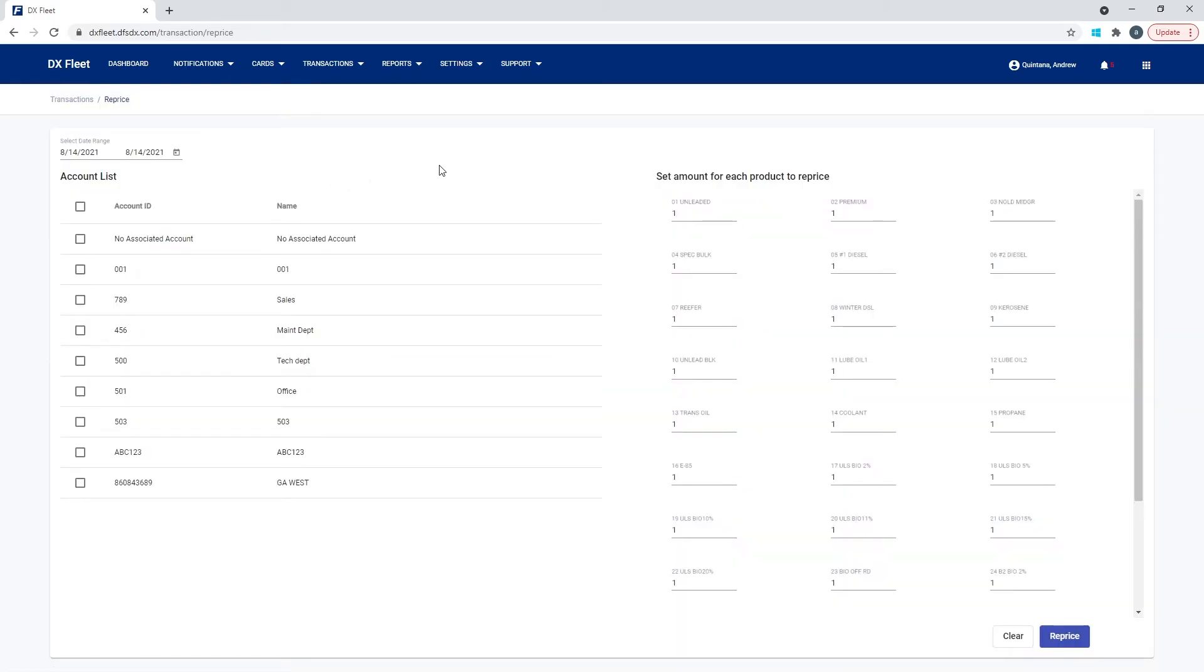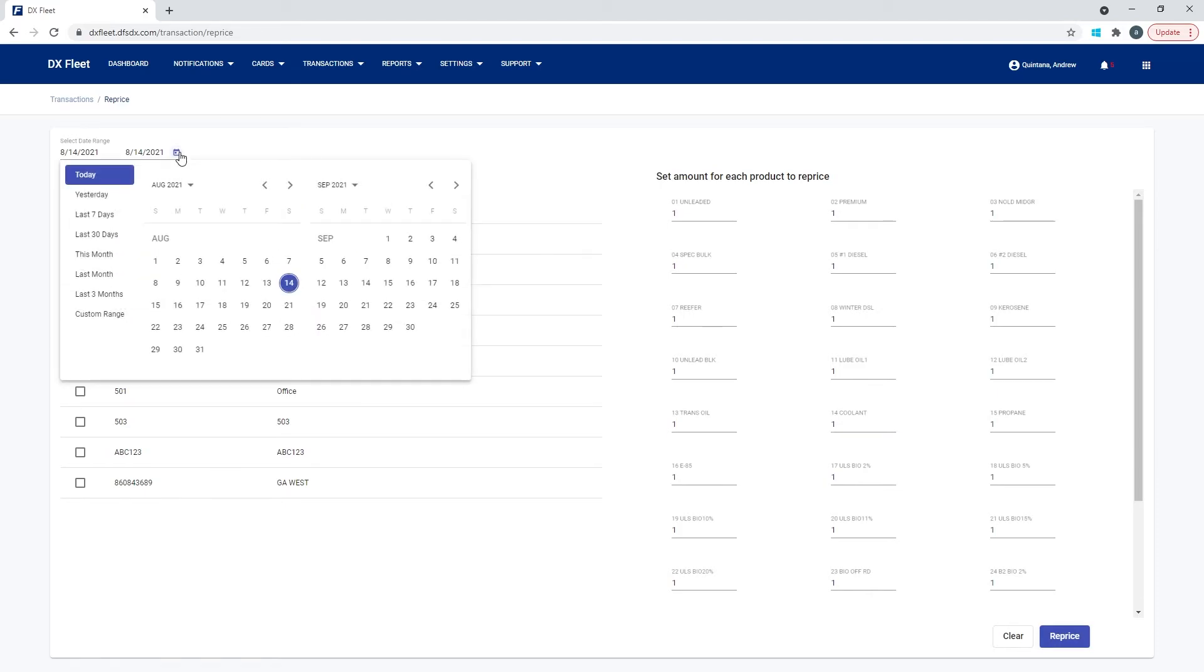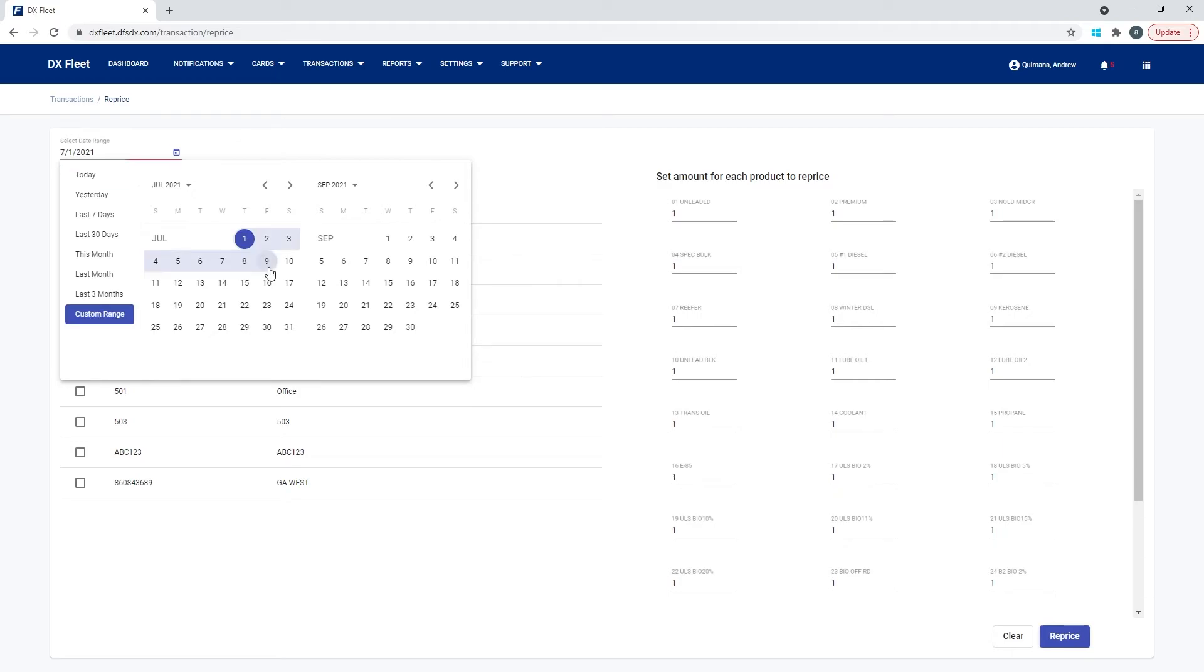Now we have a list of options that's fairly similar to what we were just seeing, but we have the ability to reprice based on a previous date and a range as opposed to just changing the fuel type code for future transactions. So here we would want to select the date range for the transactions that you would like to reprice. For example, if I want to reprice last month's transactions, I can simply come in here and say the starting day of July to the last day of July, the 31st.